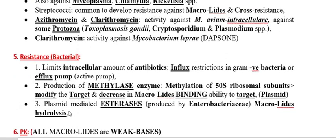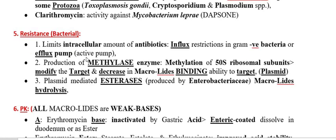Now regarding how bacteria develop resistance against macrolides: first, resistant bacteria inhibit the permeability of the drug, restricting its influx so the drug cannot reach the cytoplasm and therefore cannot bind with the 50S ribosome. Second, even when sufficient drug is in the cytoplasm, some resistant bacteria remove the antimicrobial agent from the cytoplasm by an efflux pump mechanism, reducing drug concentration below effective levels.